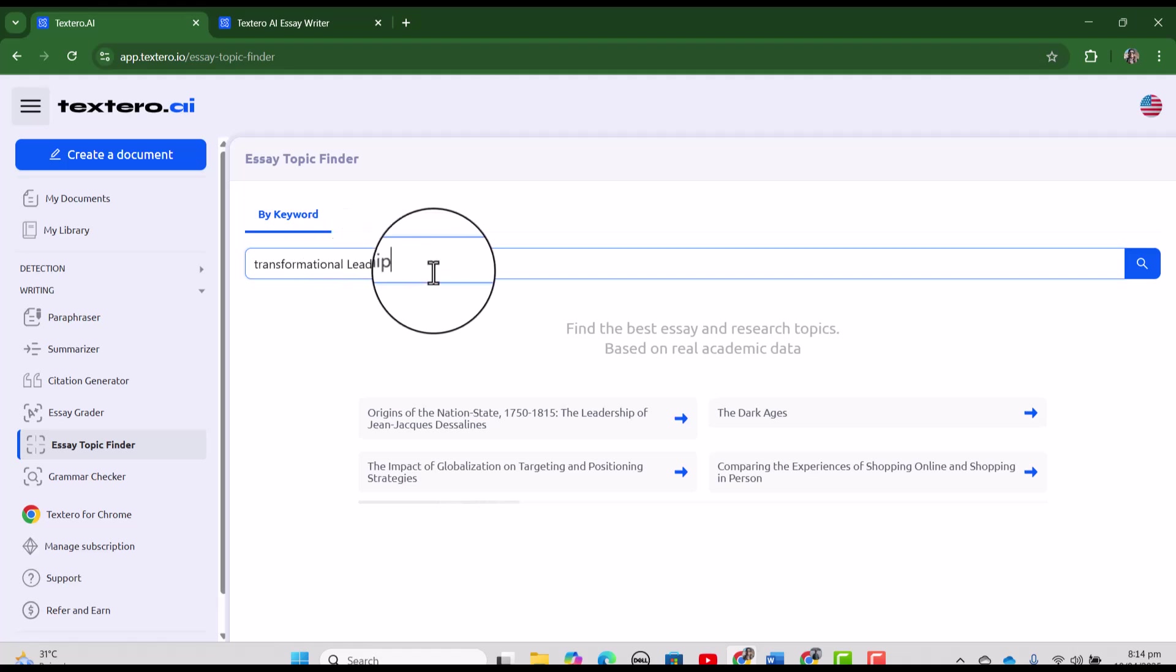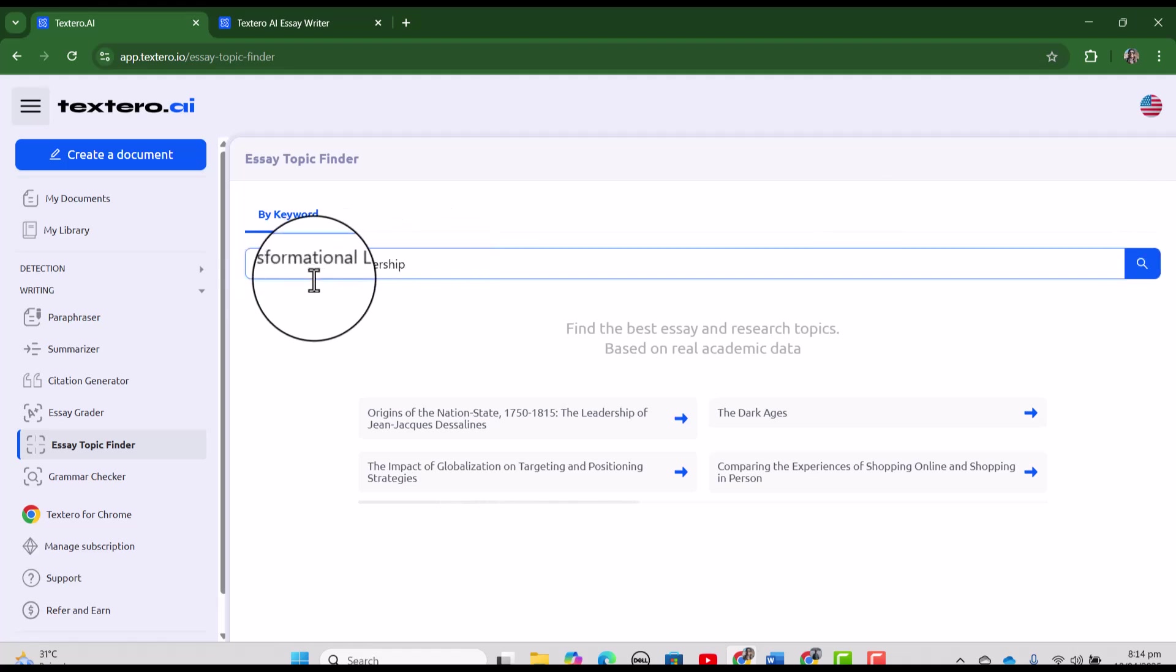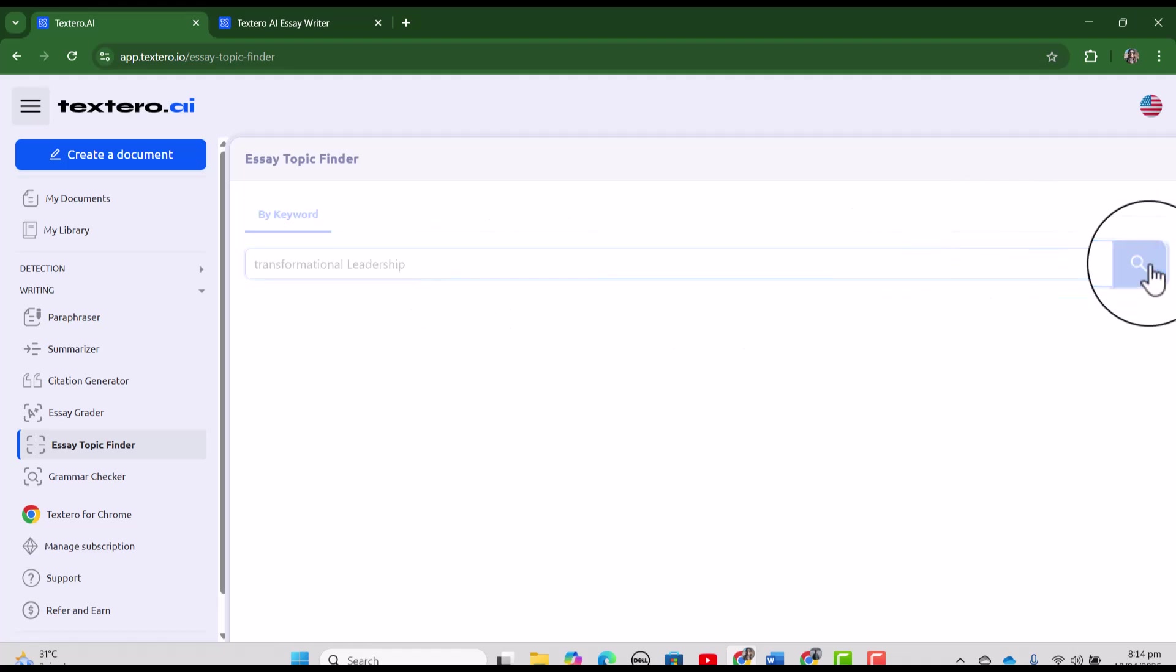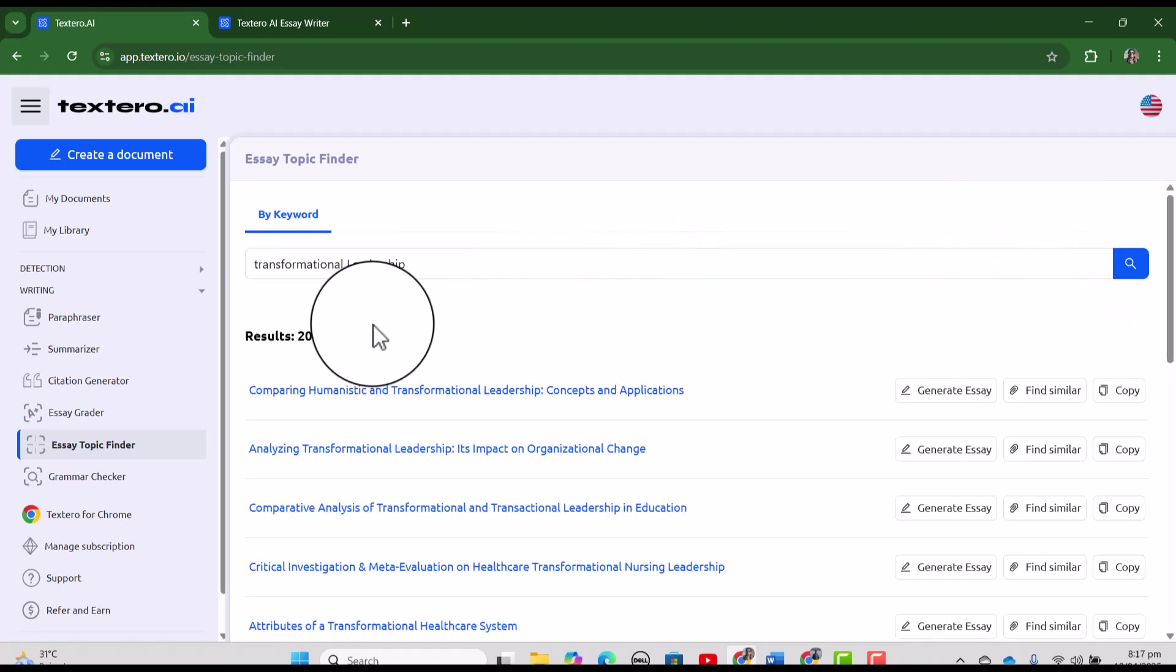and here you can write your keywords and from there you can select the topic for your essays. For example, I have written transformational leadership, let's just search. See Textero has provided us so many topics that are relevant with our keyword of transformational leadership.